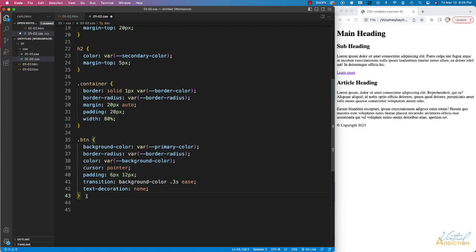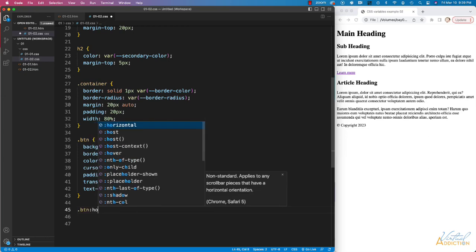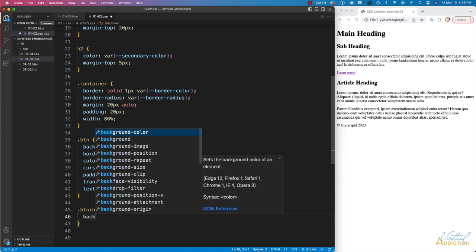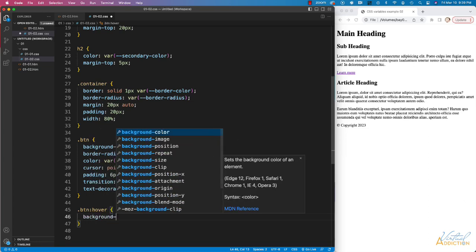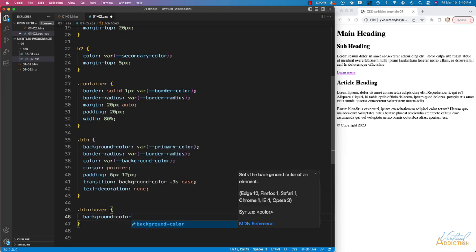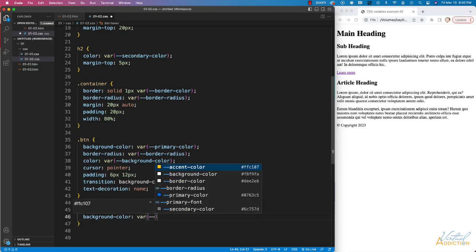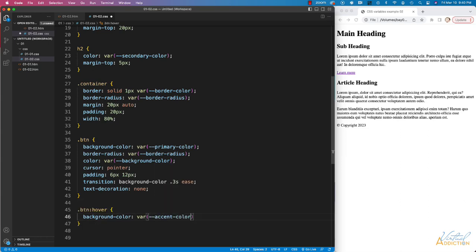And finally, I'm going to make a rule for my BTN colon hover, and we'll change the background color when the button is hovered over. I'm going to set this to my variable, and we'll use our accent color here.